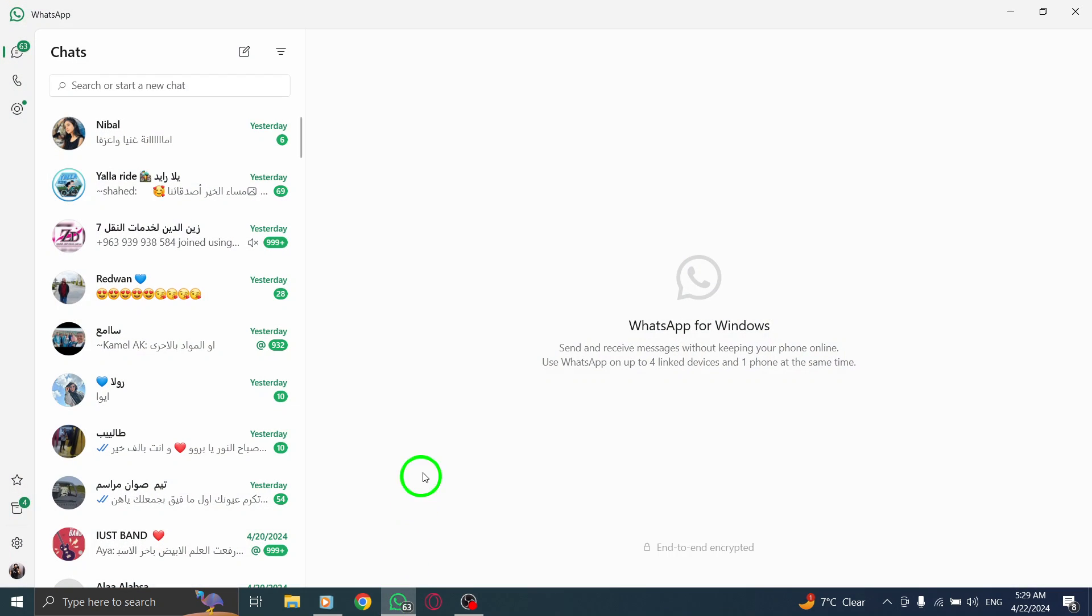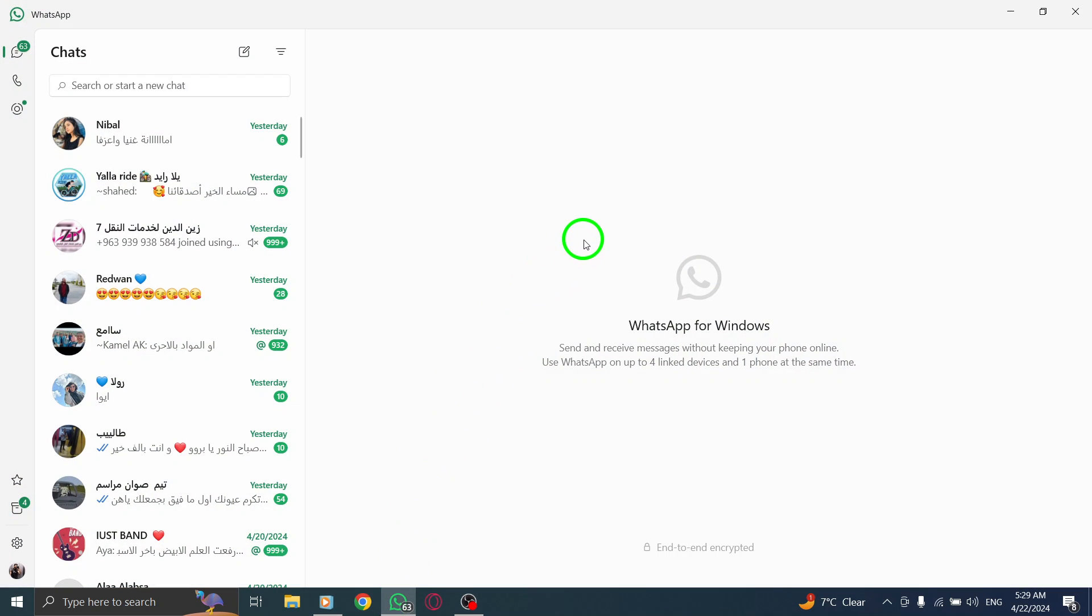To begin, open WhatsApp on your PC. Ensure that the application is launched and ready for you to access the necessary settings.